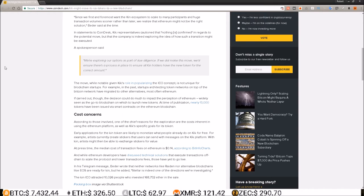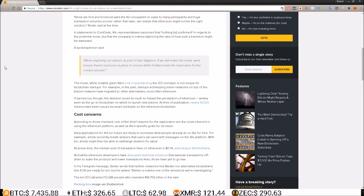But here's a case where a company is running into scaling problems on the Ethereum blockchain and they're exploring other options to move their Ethereum ICO token off of Ethereum blockchain and onto a different blockchain that better suits their needs with lower costs.